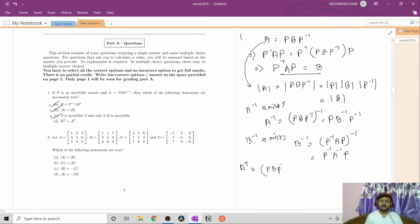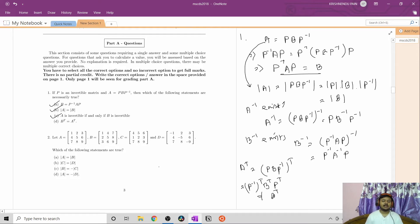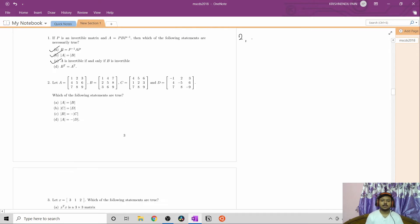For option D: B transpose equals A transpose? We check A transpose = (PBP inverse) transpose = (P inverse) transpose · B transpose · P transpose, which is not equal to B transpose in general. So we cannot say D is true. The correct options are A, B, and C.